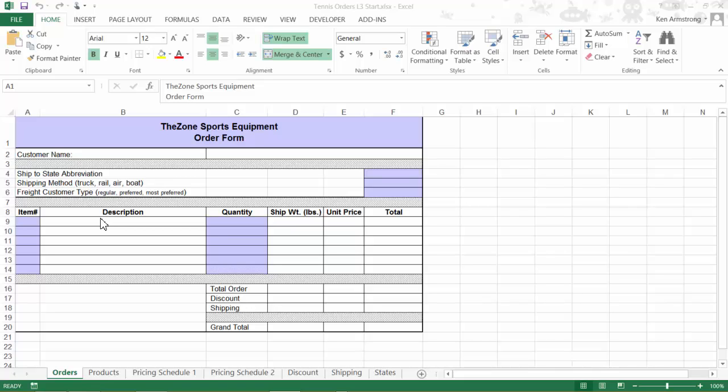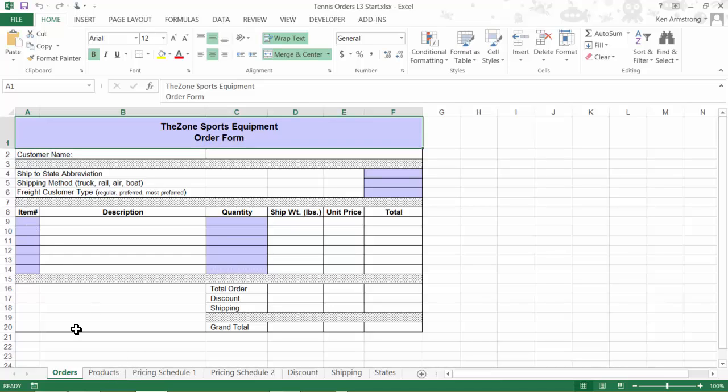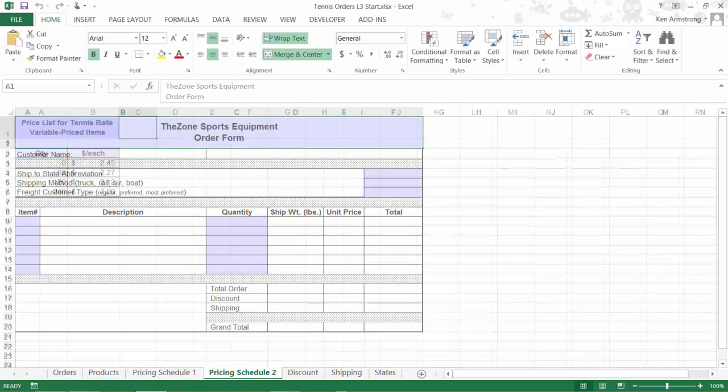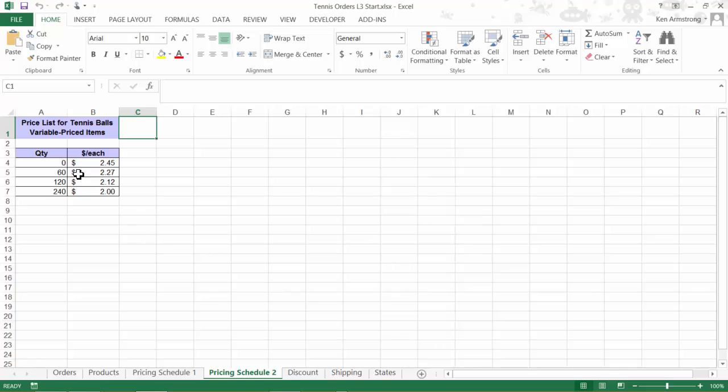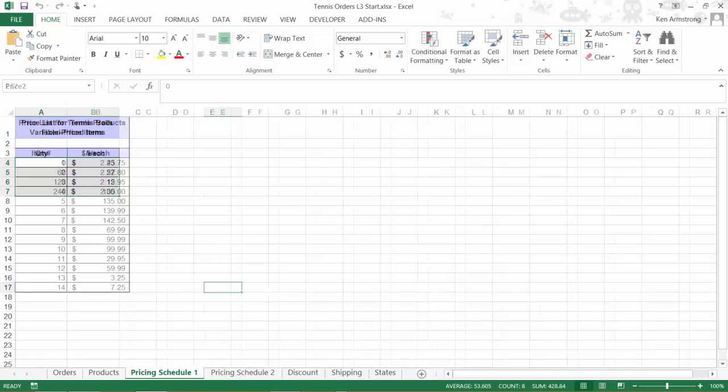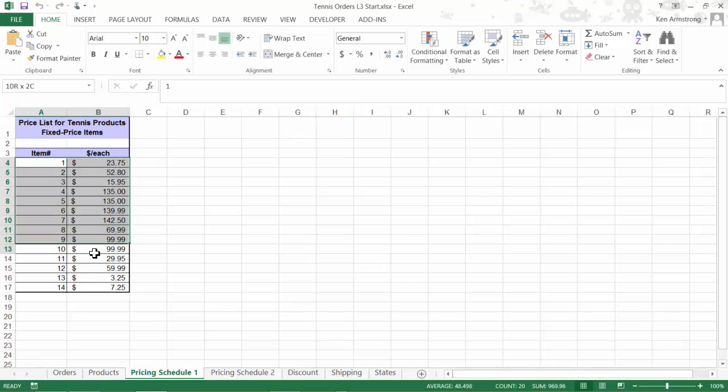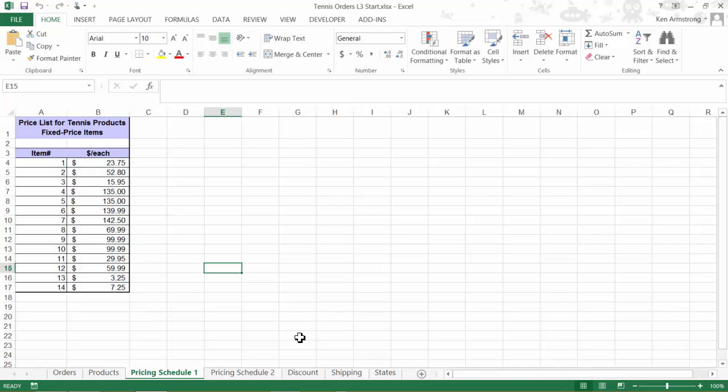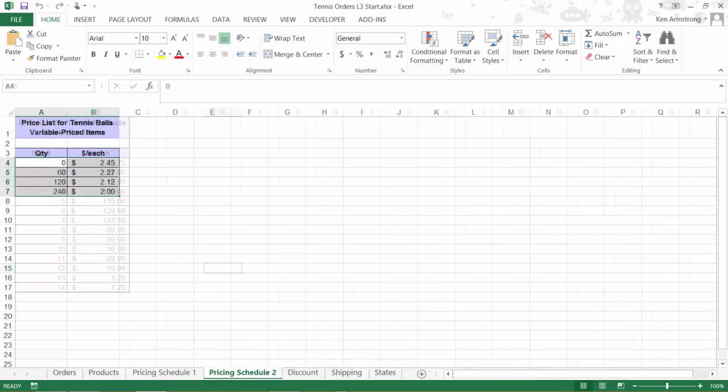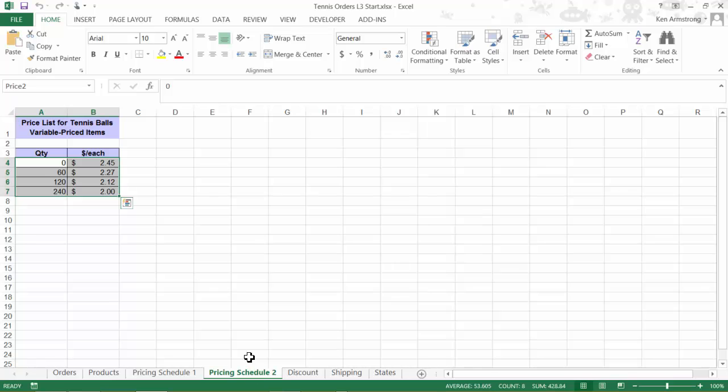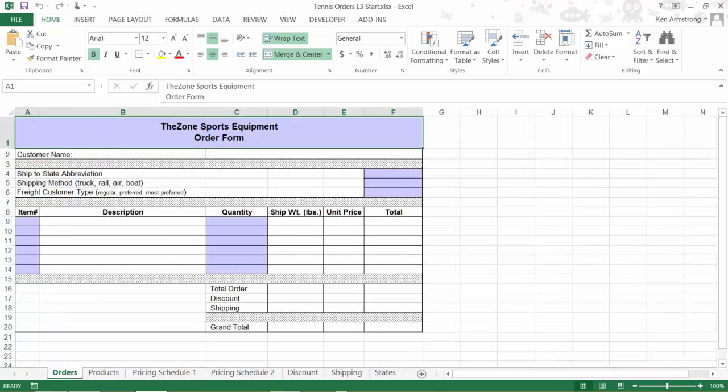In this revised order form, we're going to need to combine tennis balls, which have a variable pricing structure, with all of our other products that have a fixed pricing structure. Remember that our tennis balls are priced differently in that their price drops as the order amount increases. This order form will allow us to order tennis balls and fixed price items on the same order form.